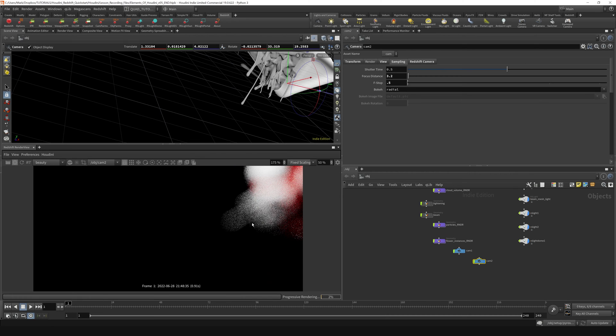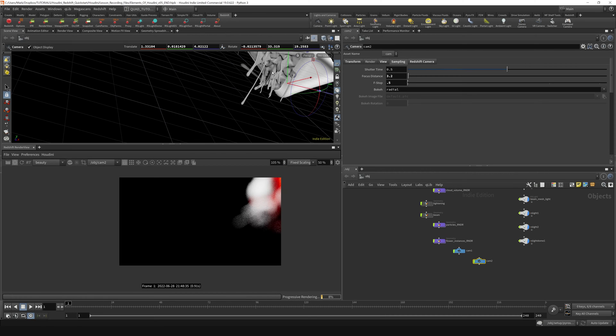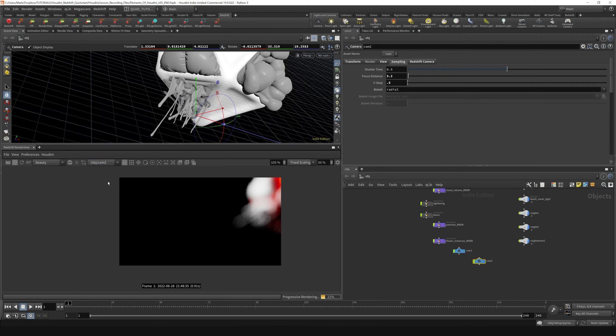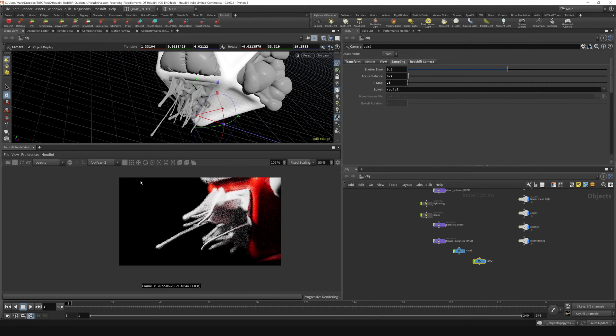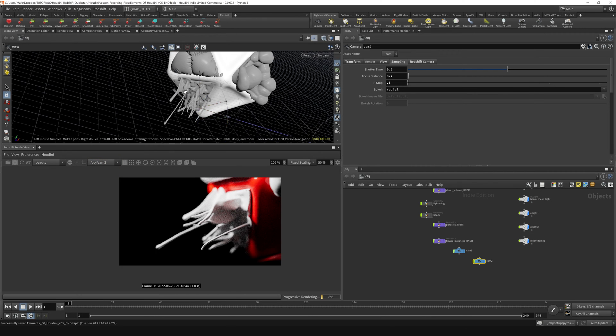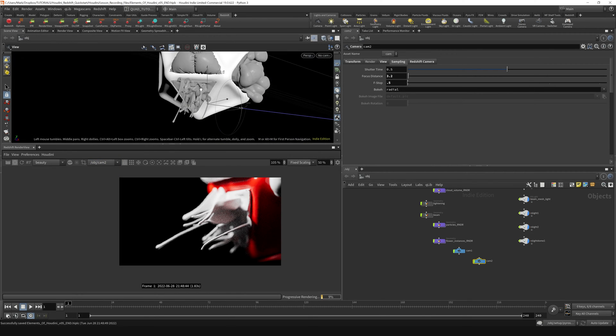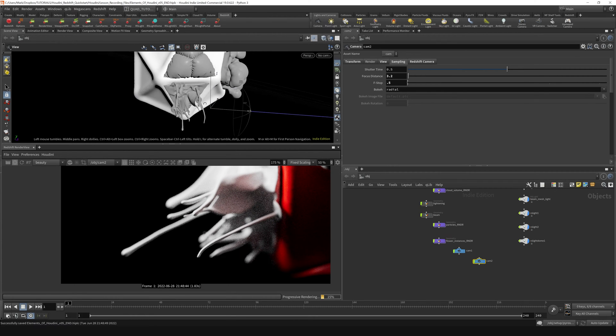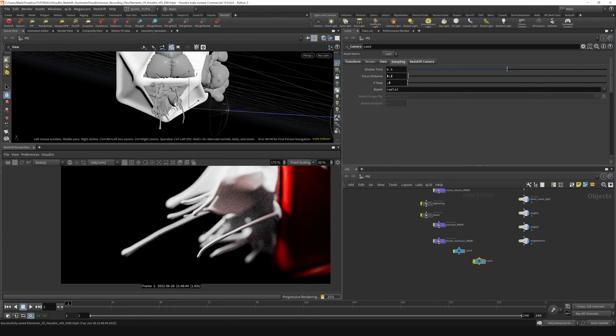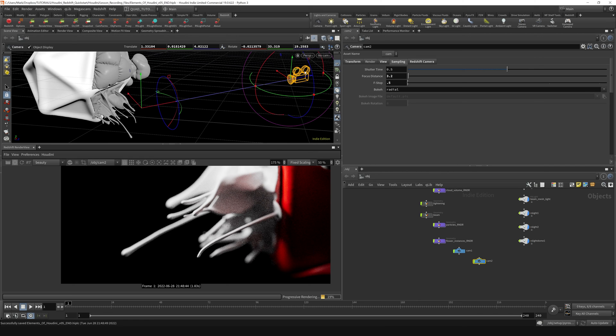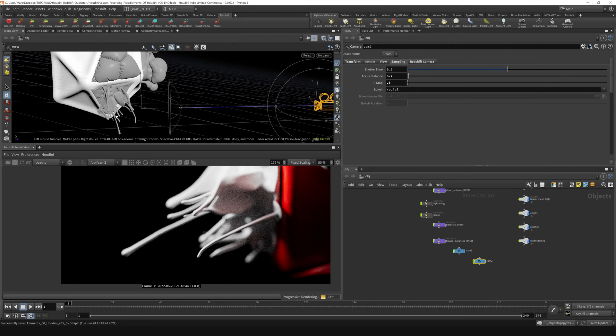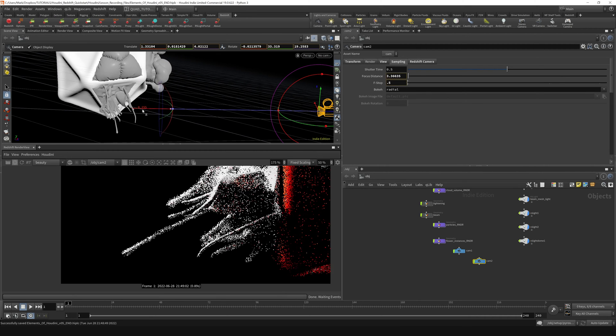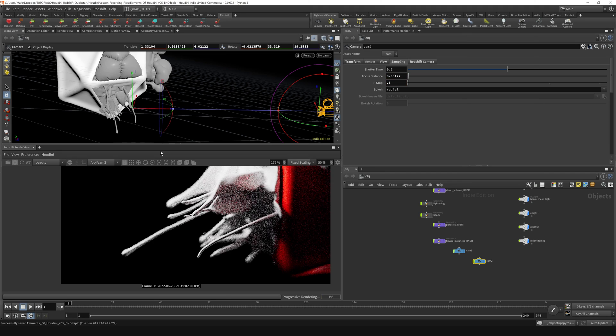If your view kind of falls off like this, like what mine did, even though I have my view locked to camera 2, just come back here and select, pivot back and forth between camera 2 and auto or something like that. It will eventually come back and then you can move around your scene and it won't update this view down here.